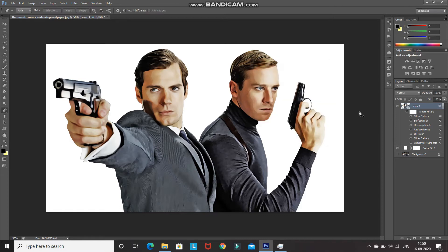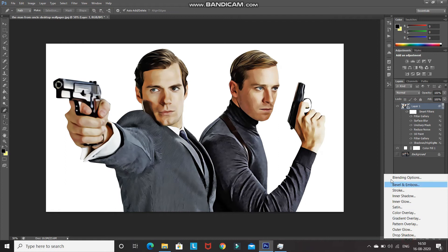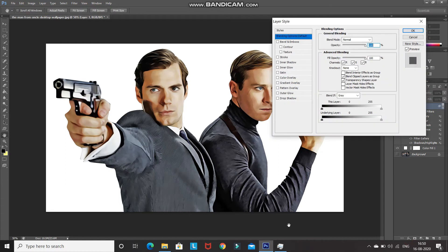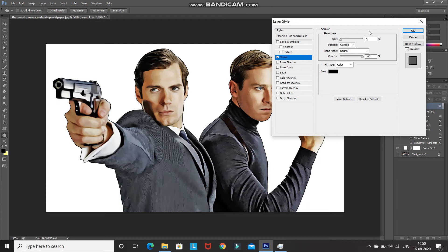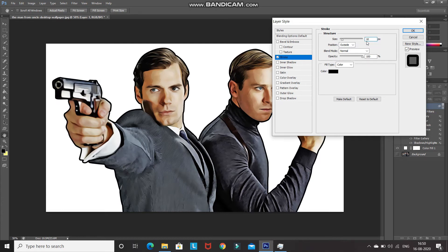We have added the cartoon effect to the model. Now let's add strokes surrounding the model. Click on the Add Layer Style icon and select Blending Options. Select the Stroke option, set the size as 10 pixels, position as Outside, blend mode as Normal, and color as black. Then click OK.